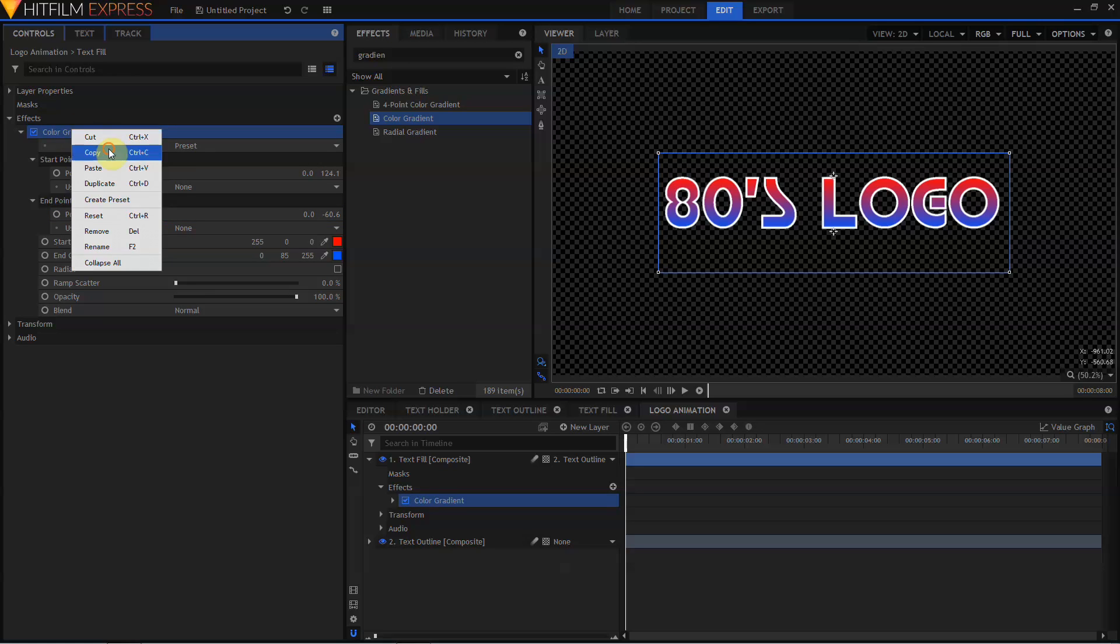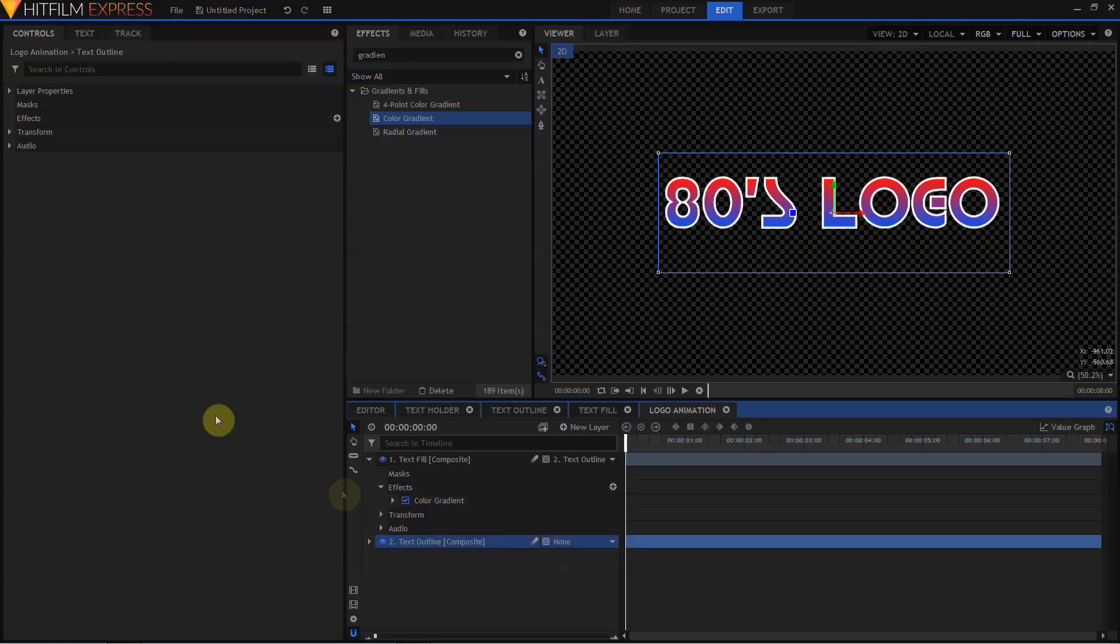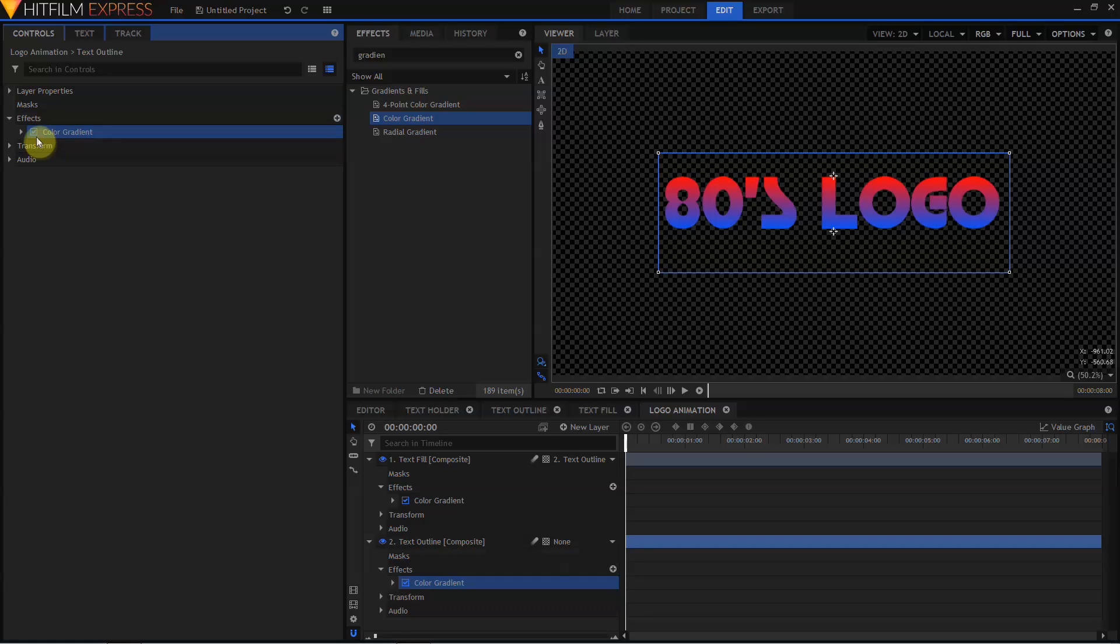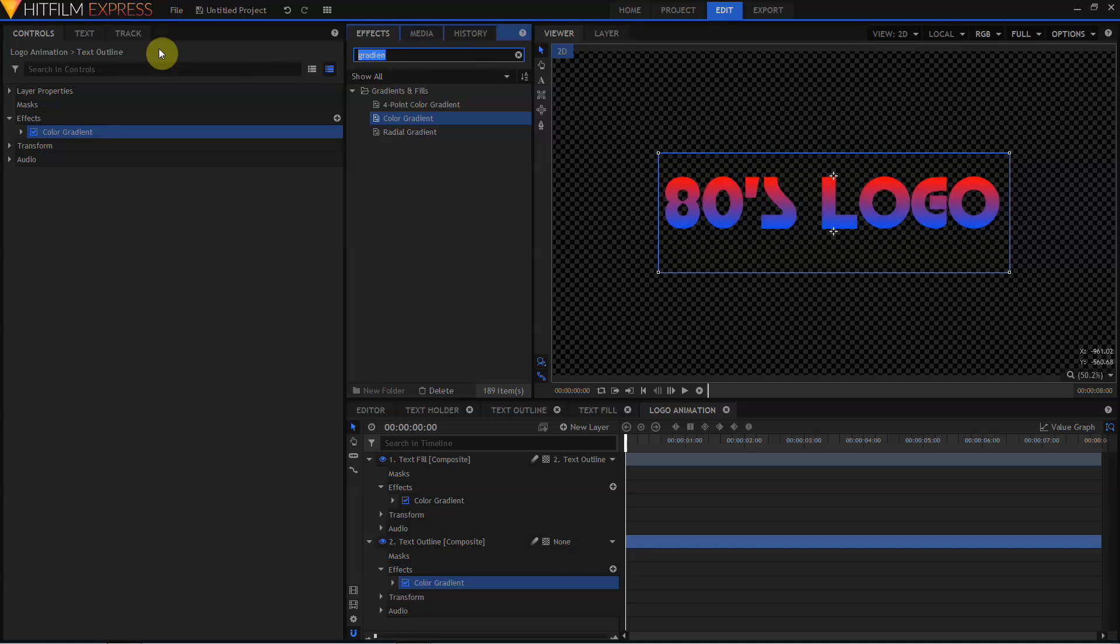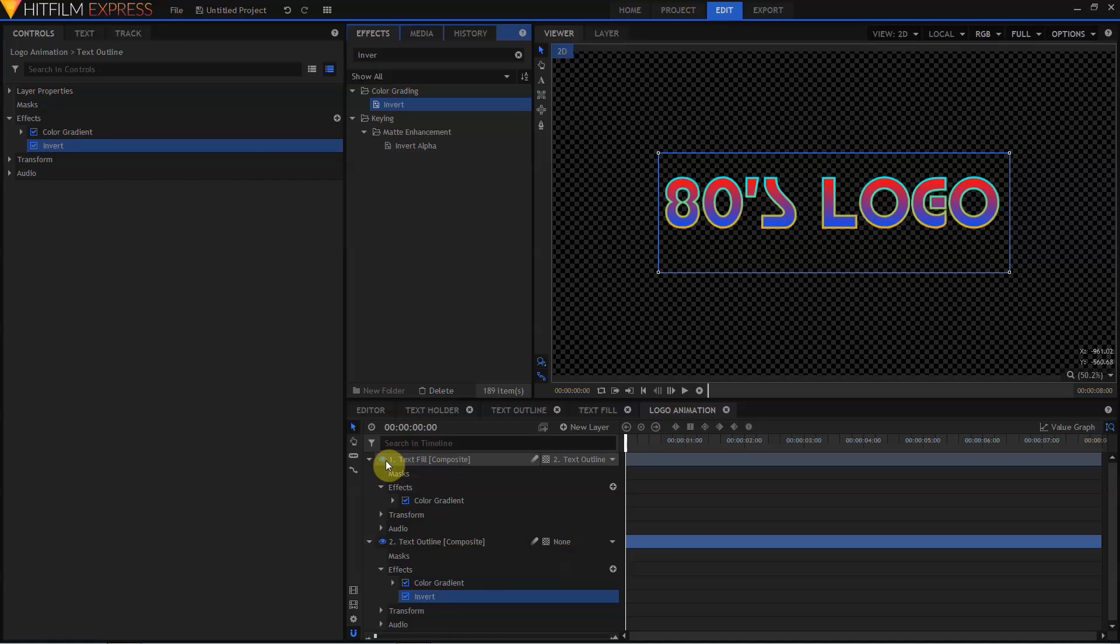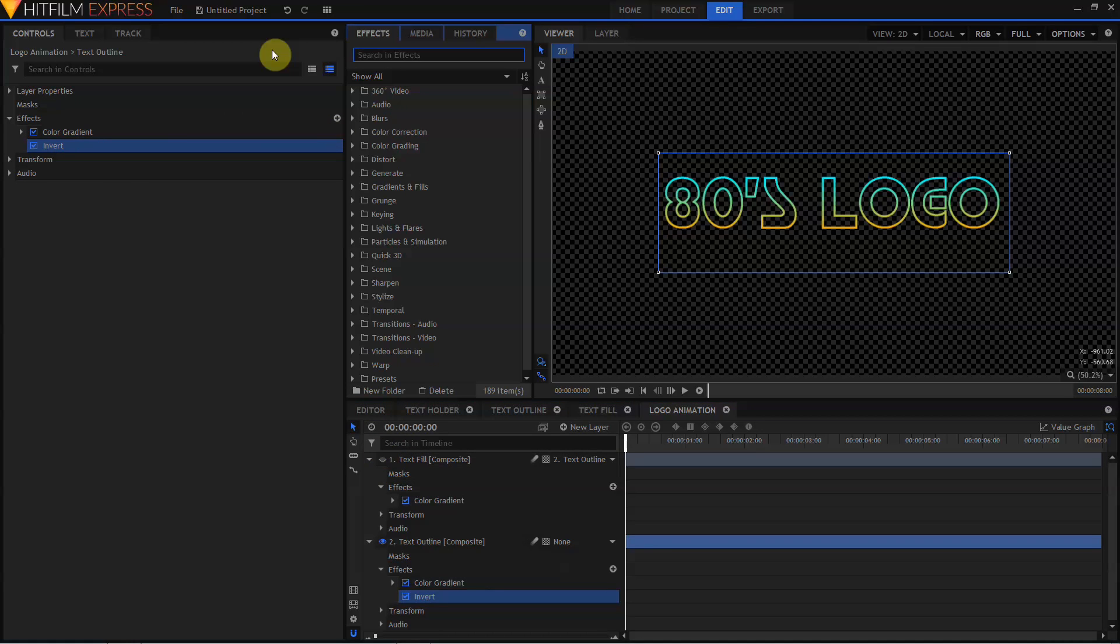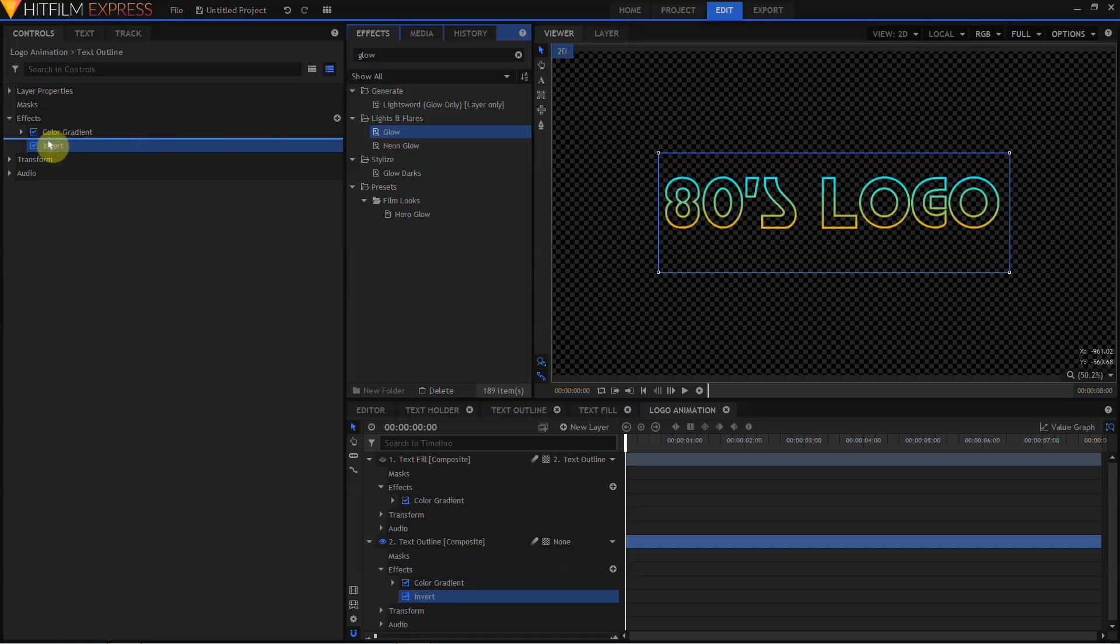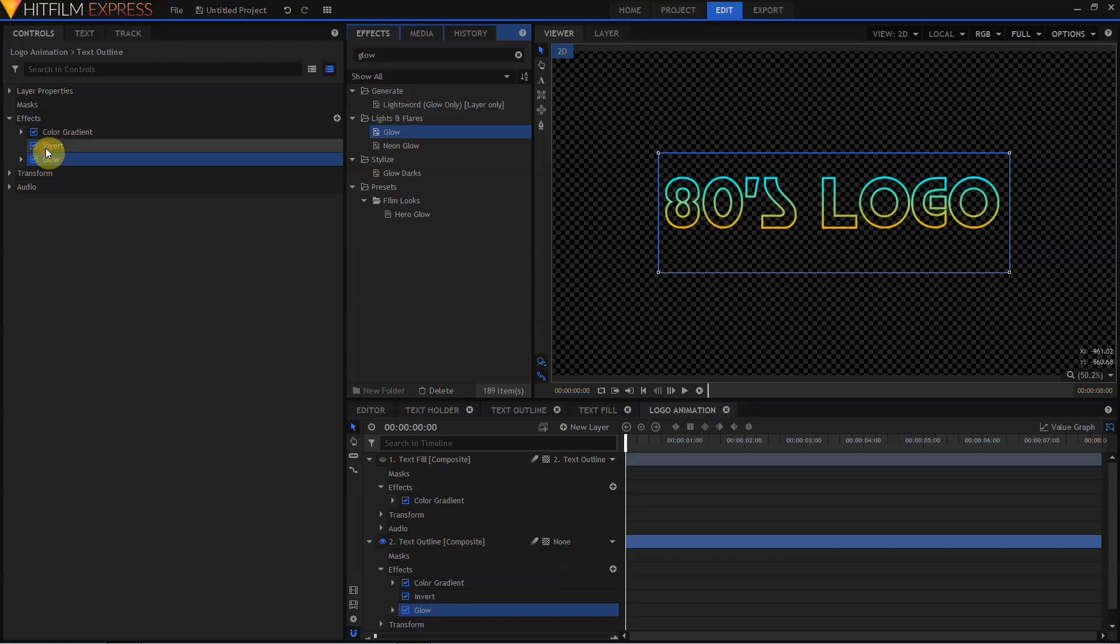Let's come over to the Color Gradient, right-click, copy the effect, select our Text Outline layer, and paste in this color gradient. Now, we're back to our Fill and our Outline having the same color, so I'll come back over to the Effects list, type in Invert, and drag that to the Text Outline layer after the Color Gradient. Let's mute the Text Fill for now, come back up to the Effects list, and type in Glow. We'll add Glow after the Invert.